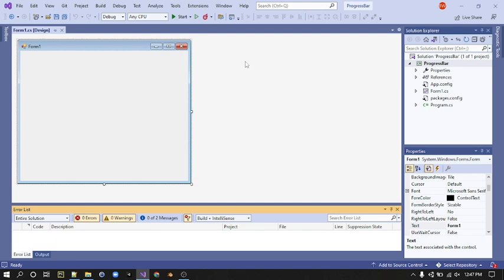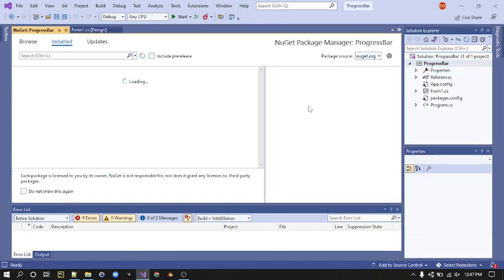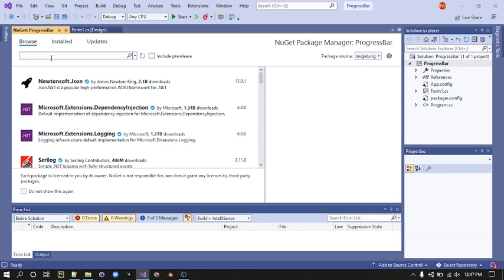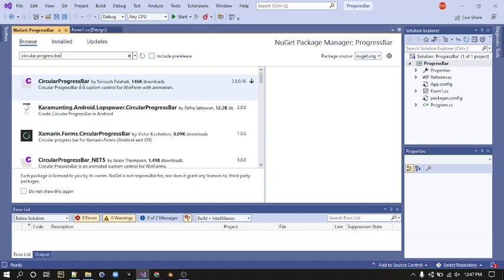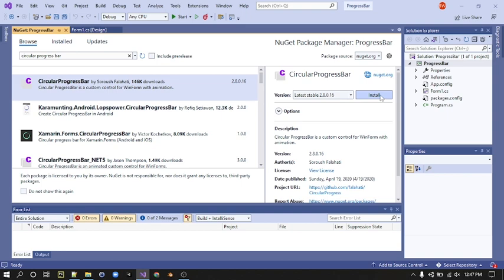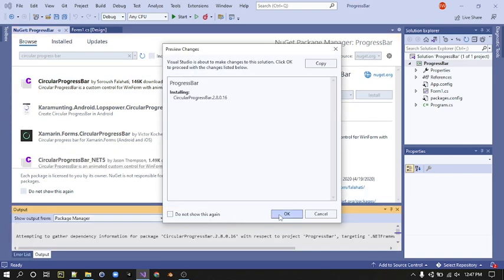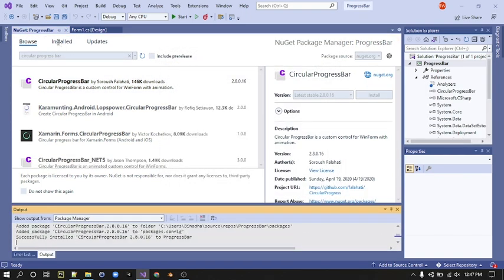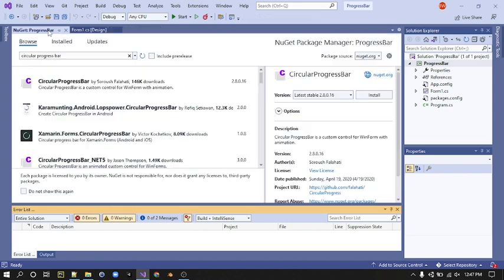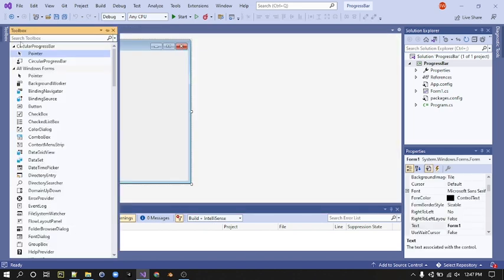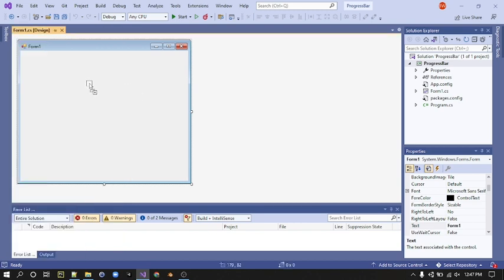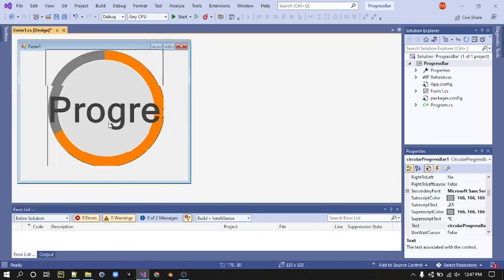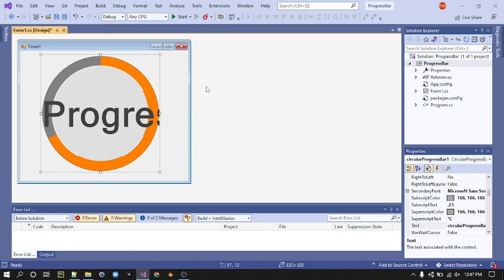First we need to install a progress bar. Go to your Solution Explorer and right click on your file name, then go to Manage NuGet Packages. Go to Browse and search for Circular Progress Bar, click on it and select Install. Then go to your toolbox, select the Circular Progress Bar and drag it onto your form.